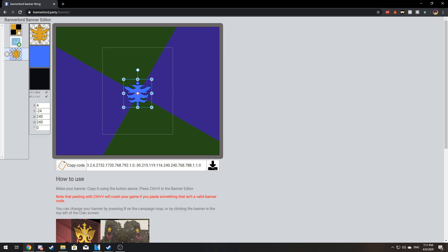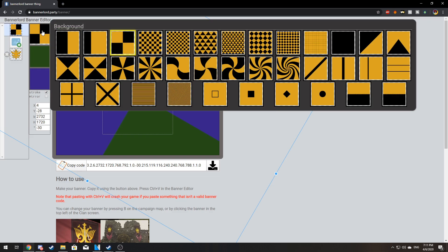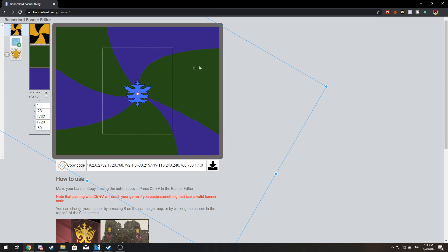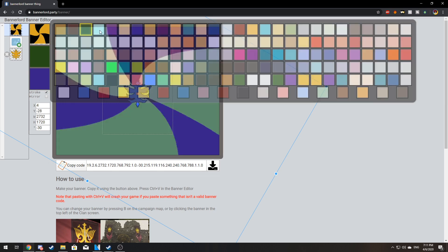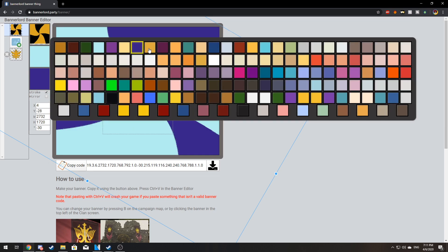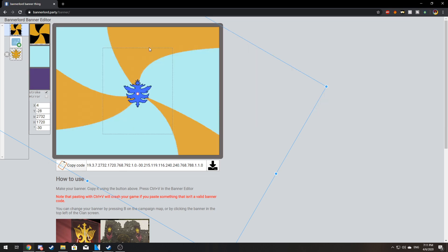You can change your background by clicking here and here, then you can pick a new one. You can also change the colors by clicking on the two squares underneath.